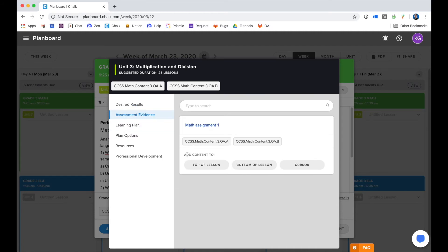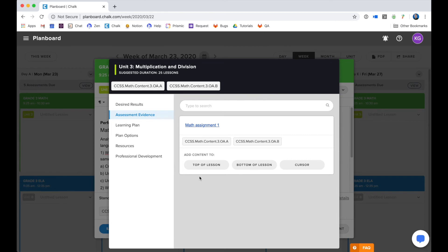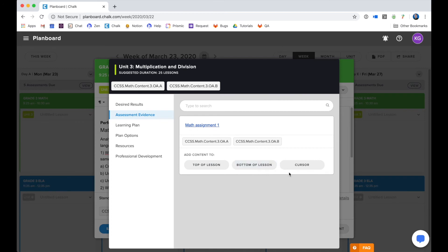Depending on your curriculum authors, you may have a lot of resources in here or you may have a little bit more focused content. What I'm going to do is pull this assessment and put it where I want it in my lesson. I have the choice of either putting it at the top of my lesson, the bottom of my lesson, or somewhere in the middle, wherever my cursor is.